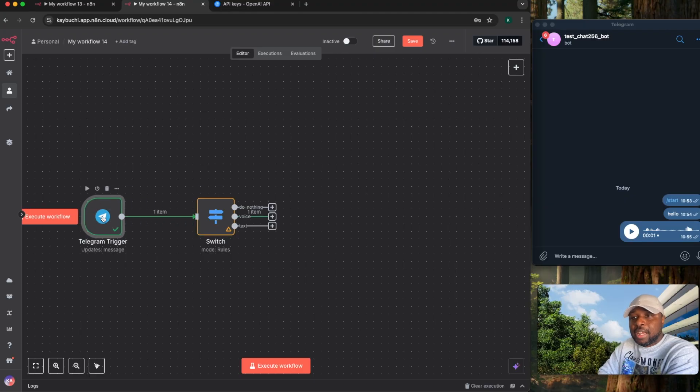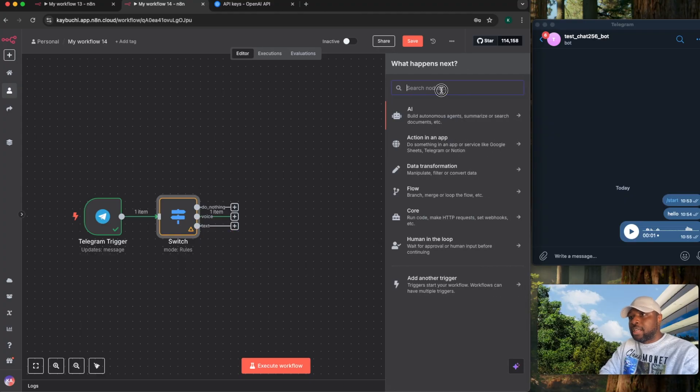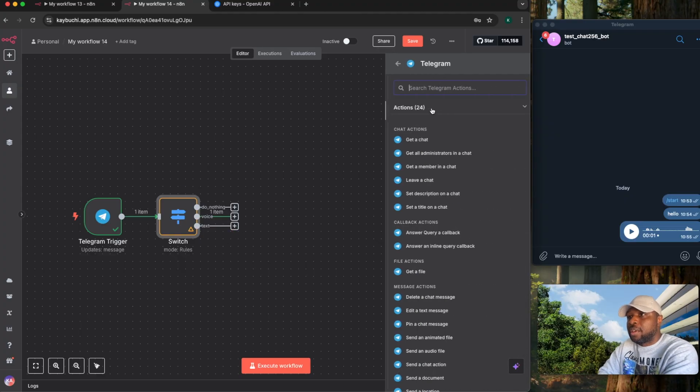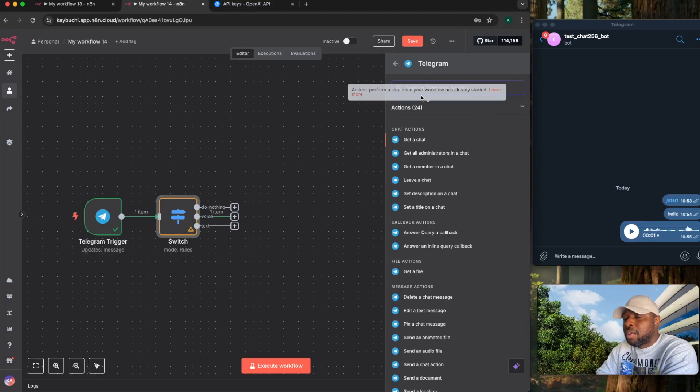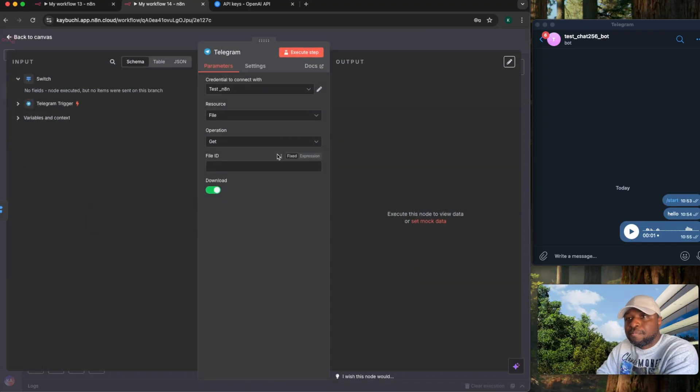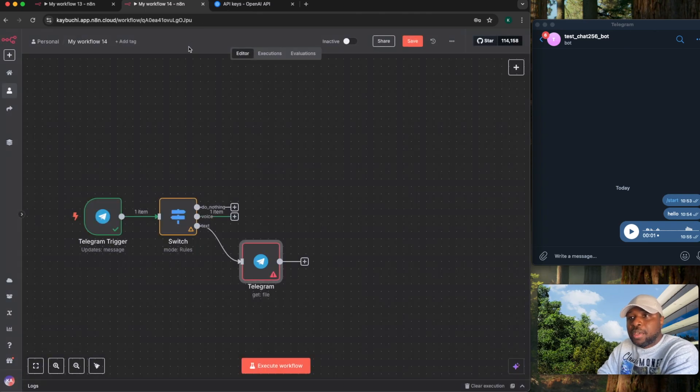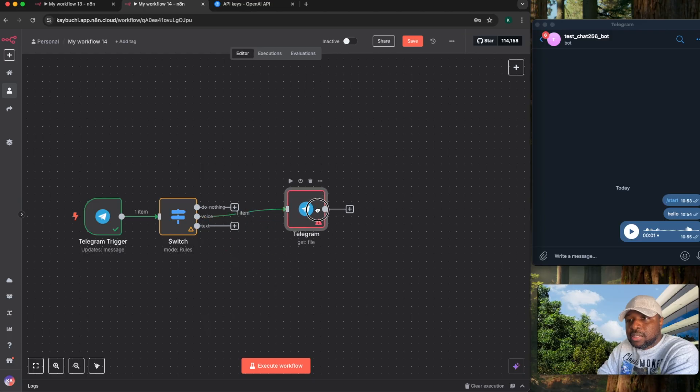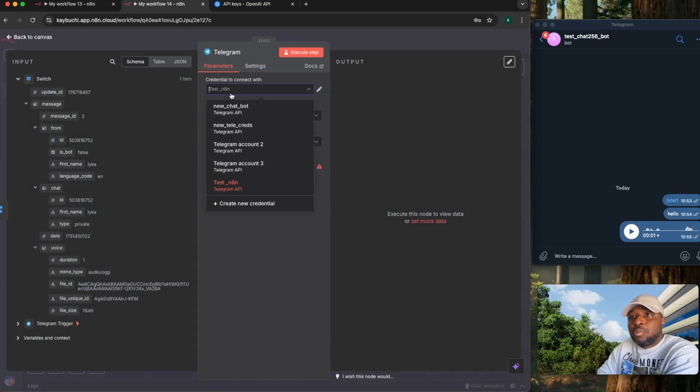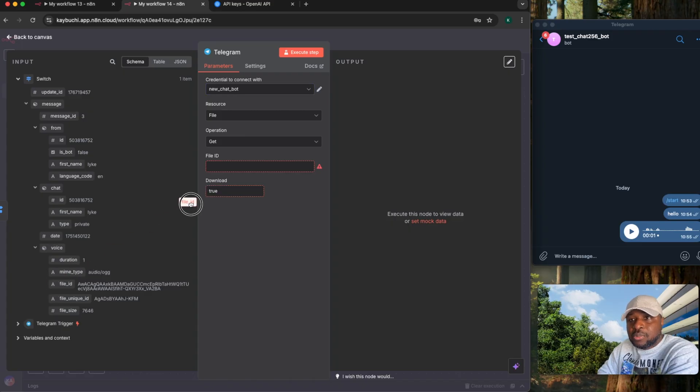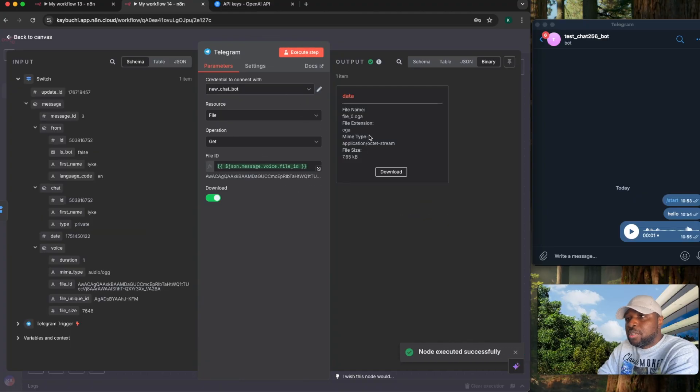Now the next thing, I want to be able to transcribe that text. So you need a Telegram node to get the file. For the Telegram here, I will say get a file. I need to be able to extract the file ID. If I come here, make sure it is going to the voice part. Open this up. What are the credentials? New chatbot. The file ID is this. So I just drag and drop it here. The download option is selected. So if I execute a step, it's going to download the file.